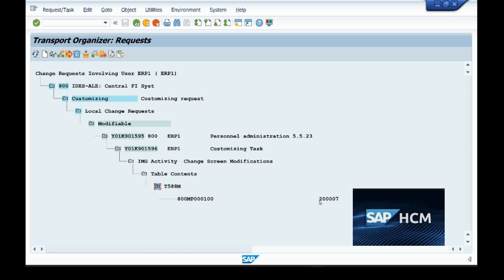The screen number I changed shows here — 800 is the client number and MP3001 is the screen where I made the changes. All these changes will be transferred to quality and then to production through the transport request. Since I have not released the request to the next server, you cannot see any released requests here. This was a customizing request, not a workbench request, so it shows as customizing. I hope you understood what a transport request is, how to create it, and how to check its status. Thank you.